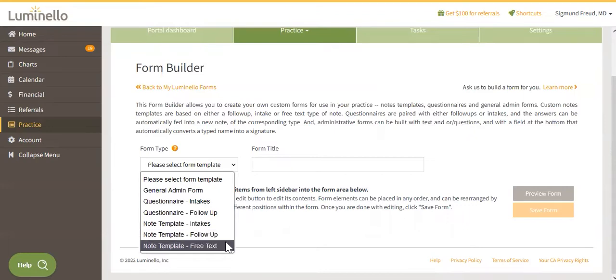Note Template Free Text. This template will include a free text box, perfect for simple no-shows or cancellations.